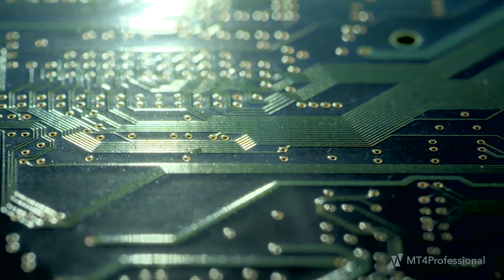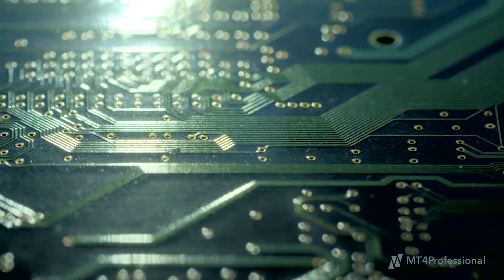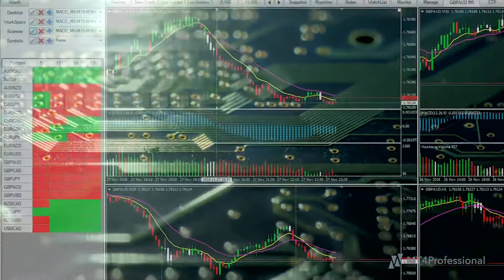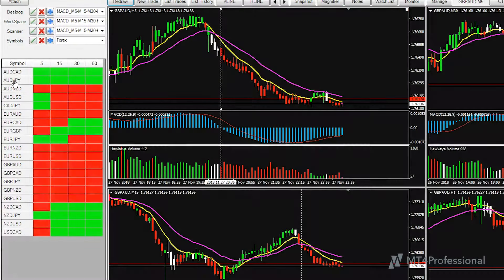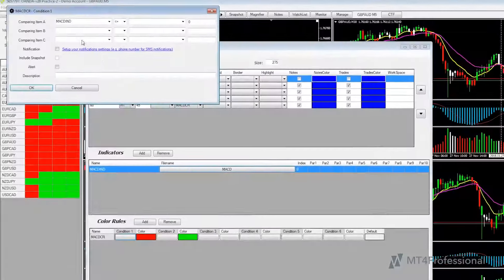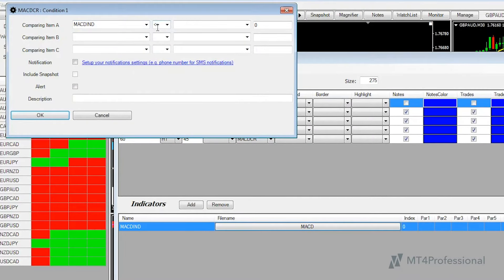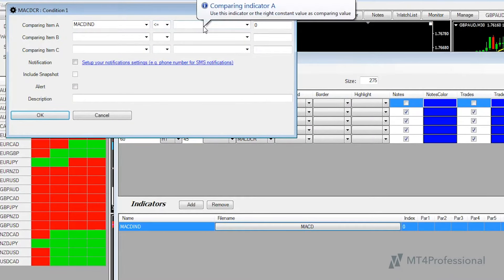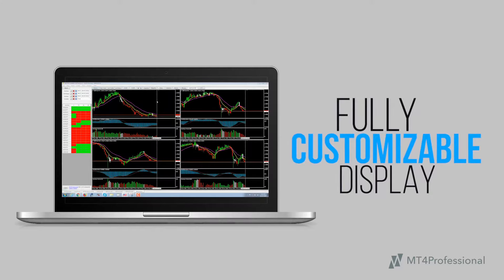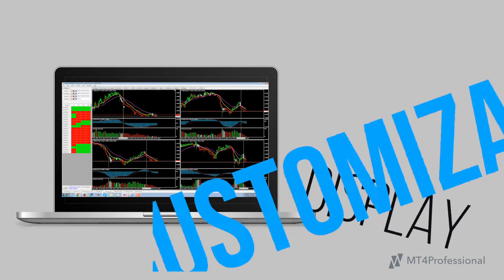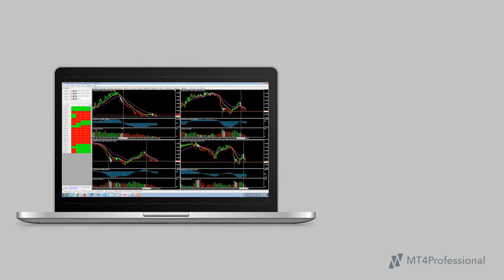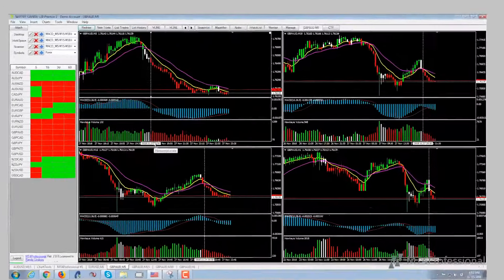Built into the core of MT4 Professional is the Market Scanner. The Market Scanner is a robust scan technology that uses your own trading rules and any other indicator that is available to use. The fully customizable display shows highly intuitive and interactive trade opportunities that are based on your own rules.